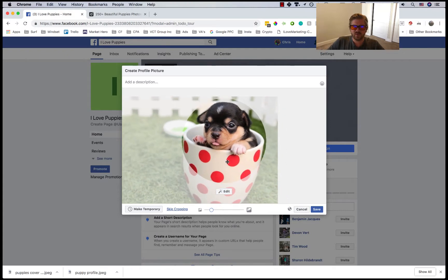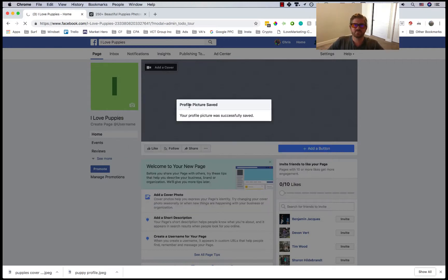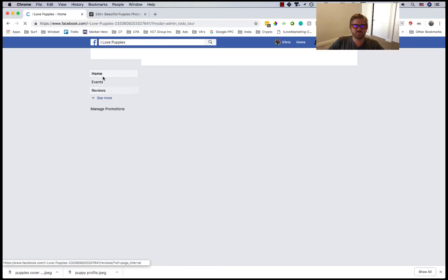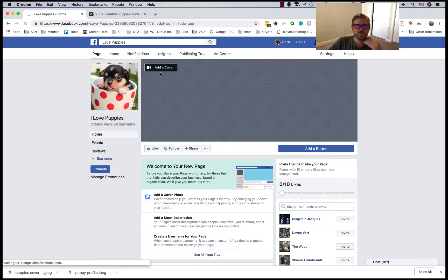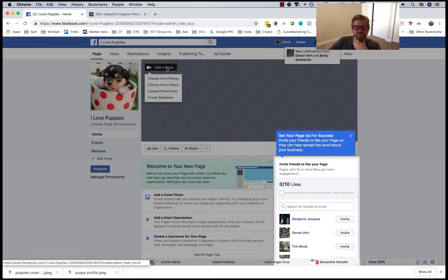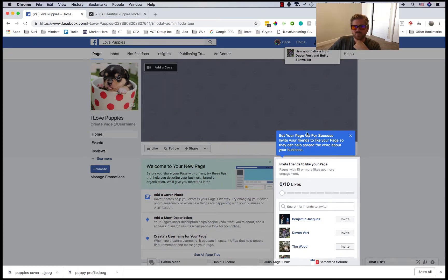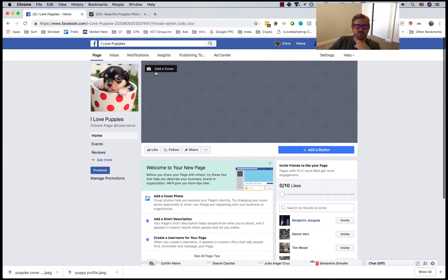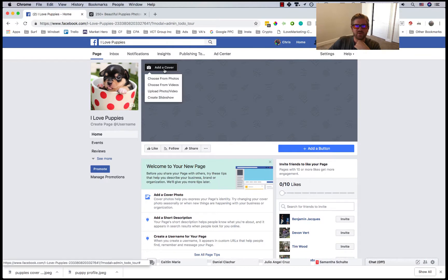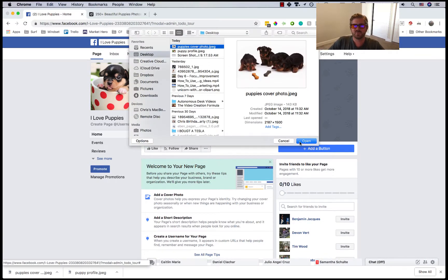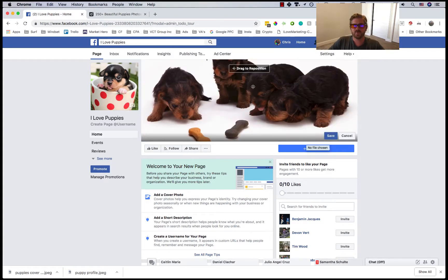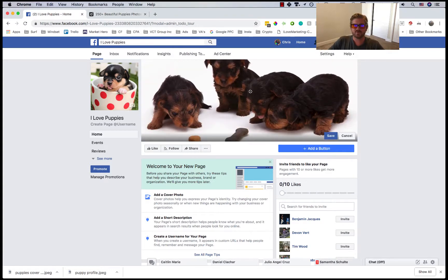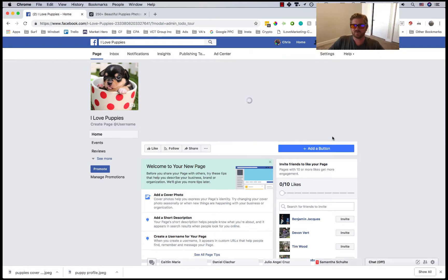Then that should update pretty soon. Okay, and then we'll go to add a cover. This thing pops up to set up your page for success but we'll go to add a cover, upload photo or video, do puppies cover photo, click on open. Then you can drag this to reposition it and then save it.